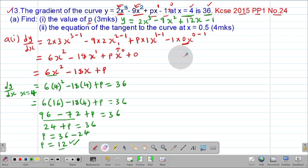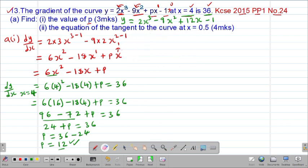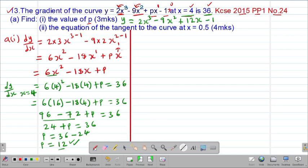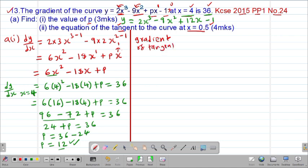Now we are going to move to part A Roman 2 of the question. In Roman 2, the examiner wants us to get the equation of the tangent to the curve at the point when x equals 0.5. To get the equation of the tangent, we need to have the gradient and one point. So we are going to get the gradient of the curve at the point when x is 0.5. The gradient of the tangent will always be equal to the gradient of the curve, which is dy/dx at the point when x equals 0.5.